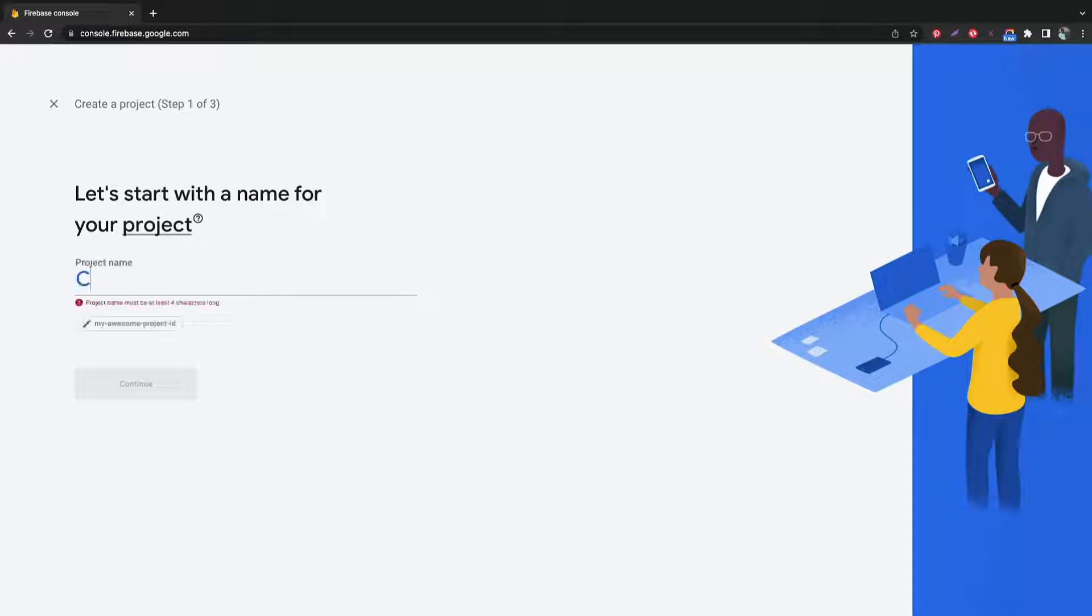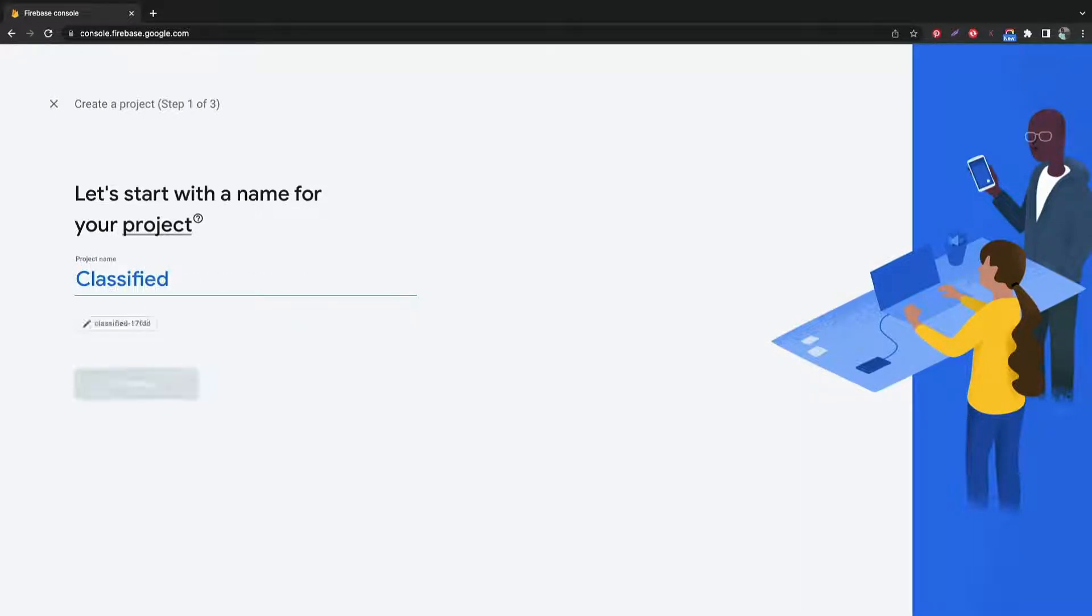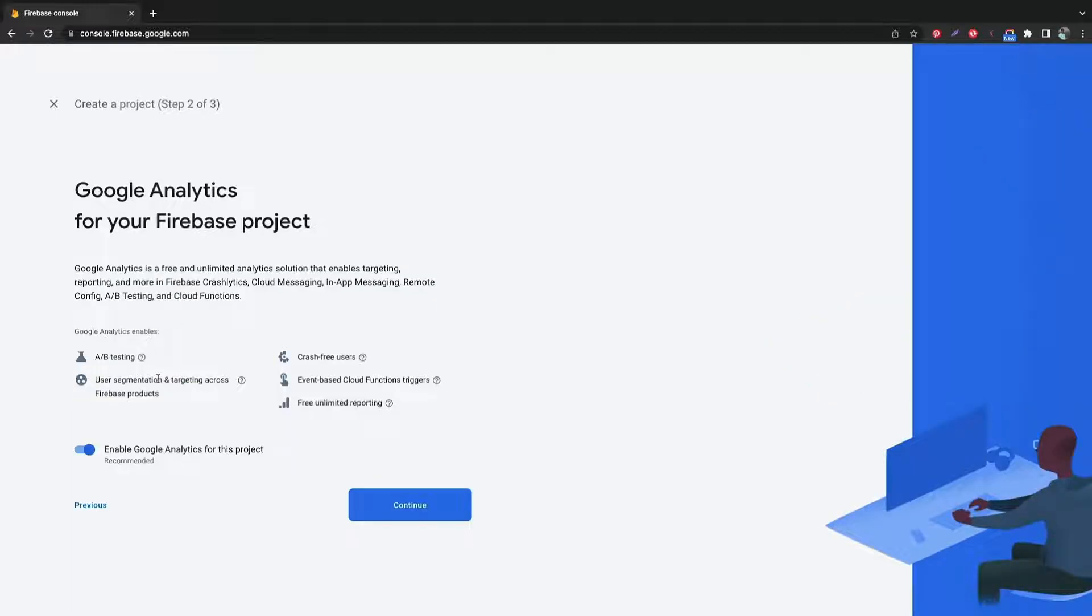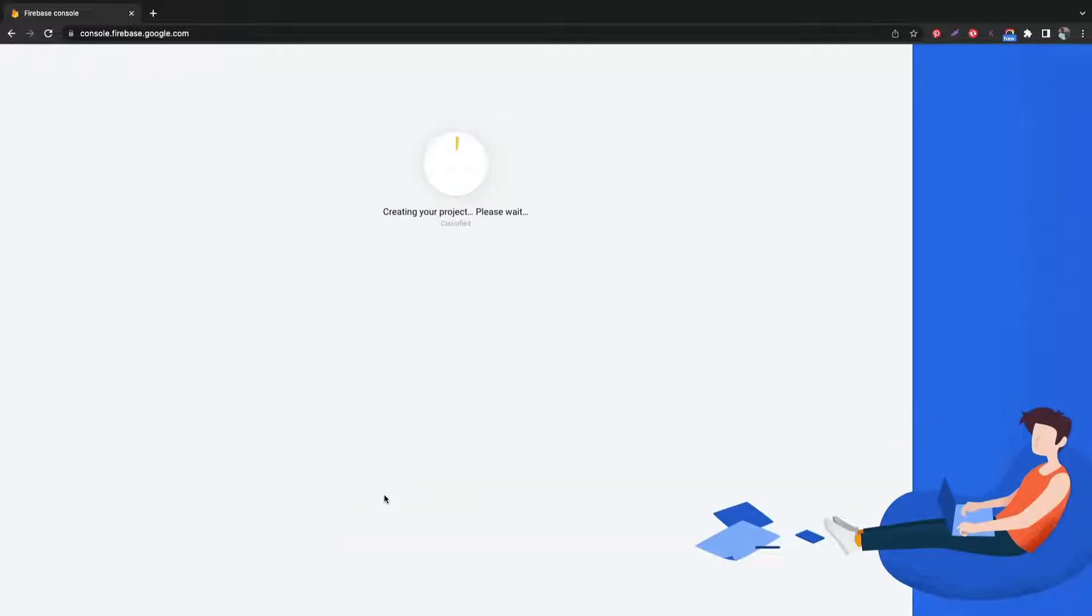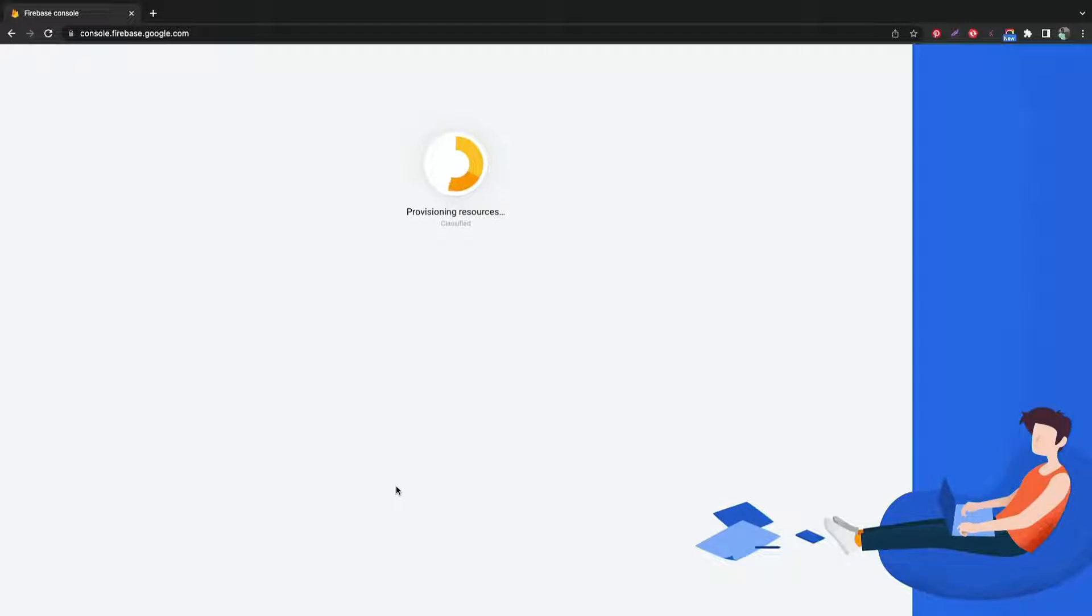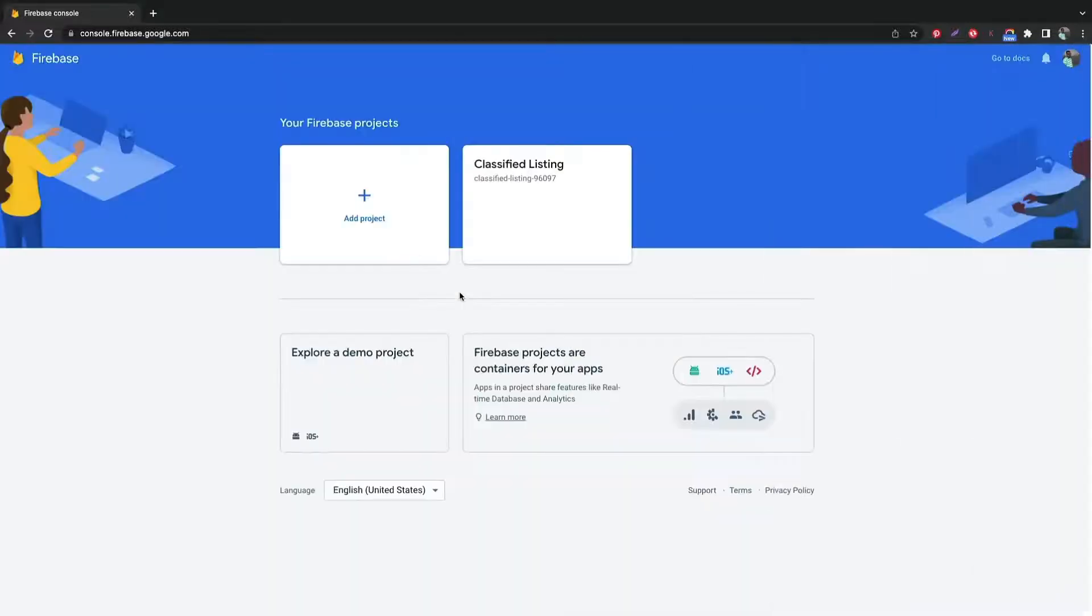First, go to your Firebase console and give a name to your project. Click continue now. Wait for your project creation. Great, the project is ready.